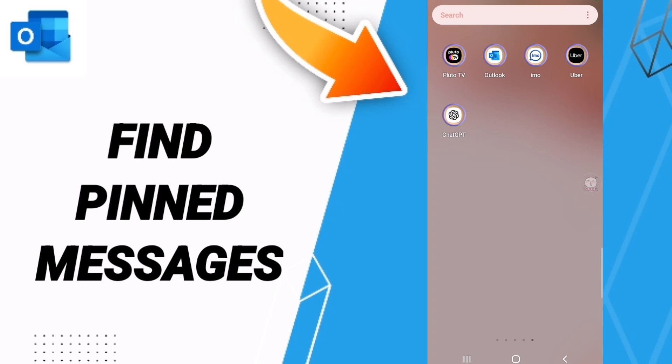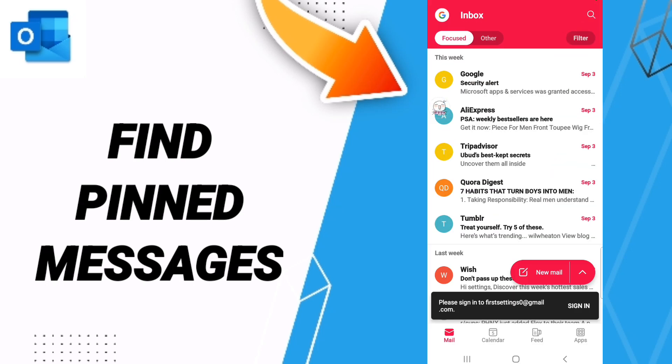To know how to find the list of pinned messages on the Outlook application, you should just go to the Outlook app. As you see, you click, and after that on this page you will go to above.